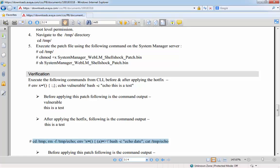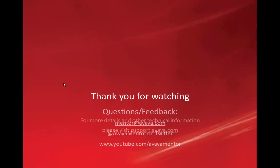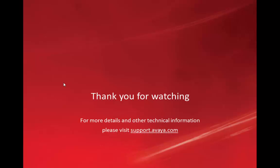That concludes the video on how to install the bash Shellshock patch for Avaya Aura System Manager. Thank you for watching. Avaya look forward to receiving any feedback or questions you may have, and you can submit them via mentor at avaya.com or through Twitter at avaya mentor. For more details or related information, please visit support.avaya.com. Thank you for choosing Avaya.